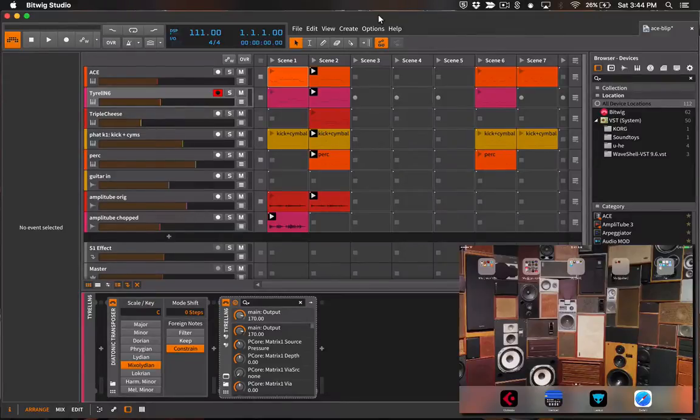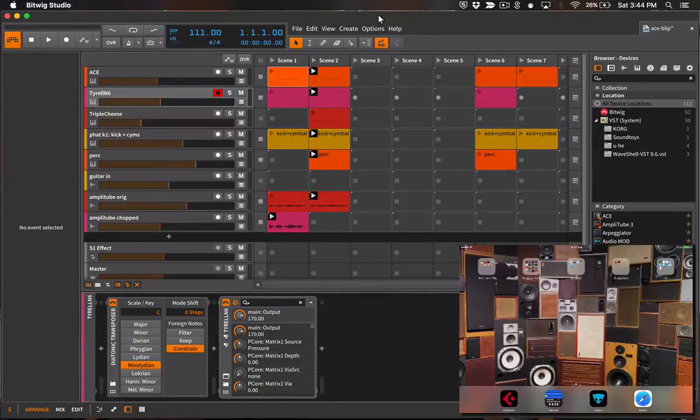Hi, in this video I'll show you how to use the Bitwig template for Lemur to wirelessly control Bitwig Studio from an iPad.